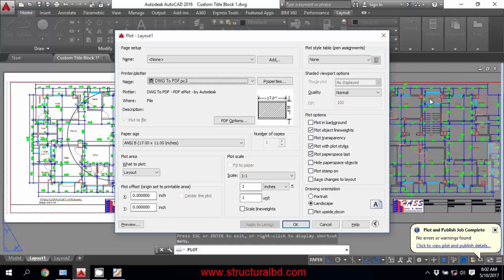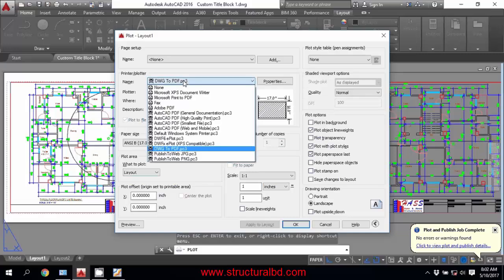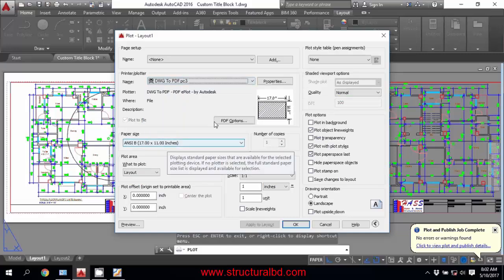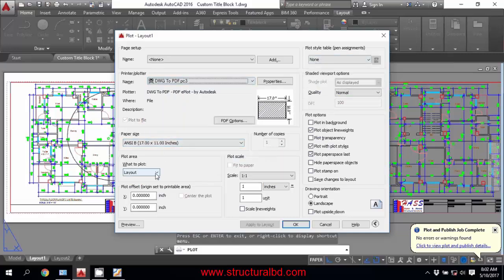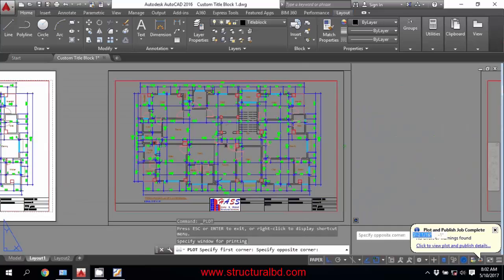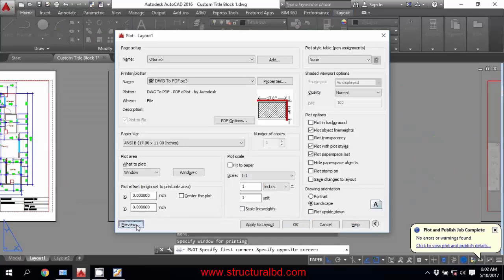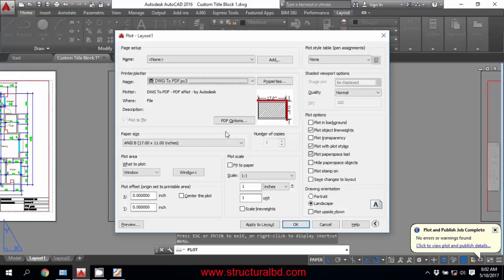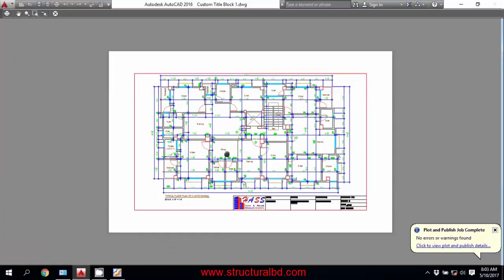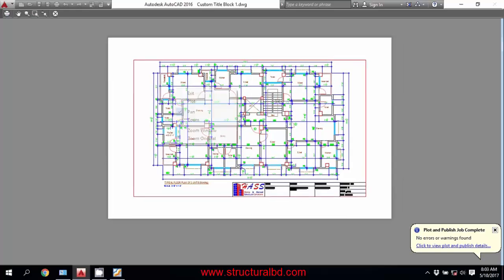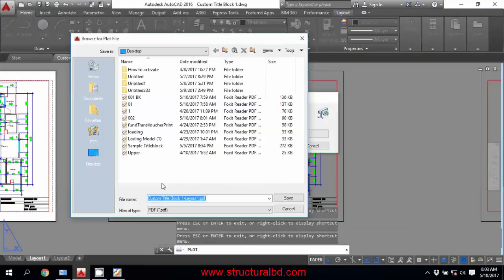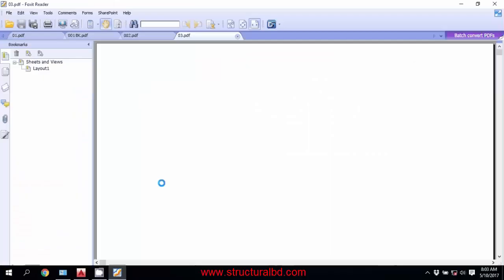If you want to make a PDF of this drawing, go to Window. First make sure you have set all the other settings — printer, paper size, plot style. Then from the What to Plot drop-down menu, select Window and click. Select this point and the opposite corner. Check the Preview — you can see the sheet may not be at proper scale. Review the preview, then right-click and click Plot, and it will be saved.